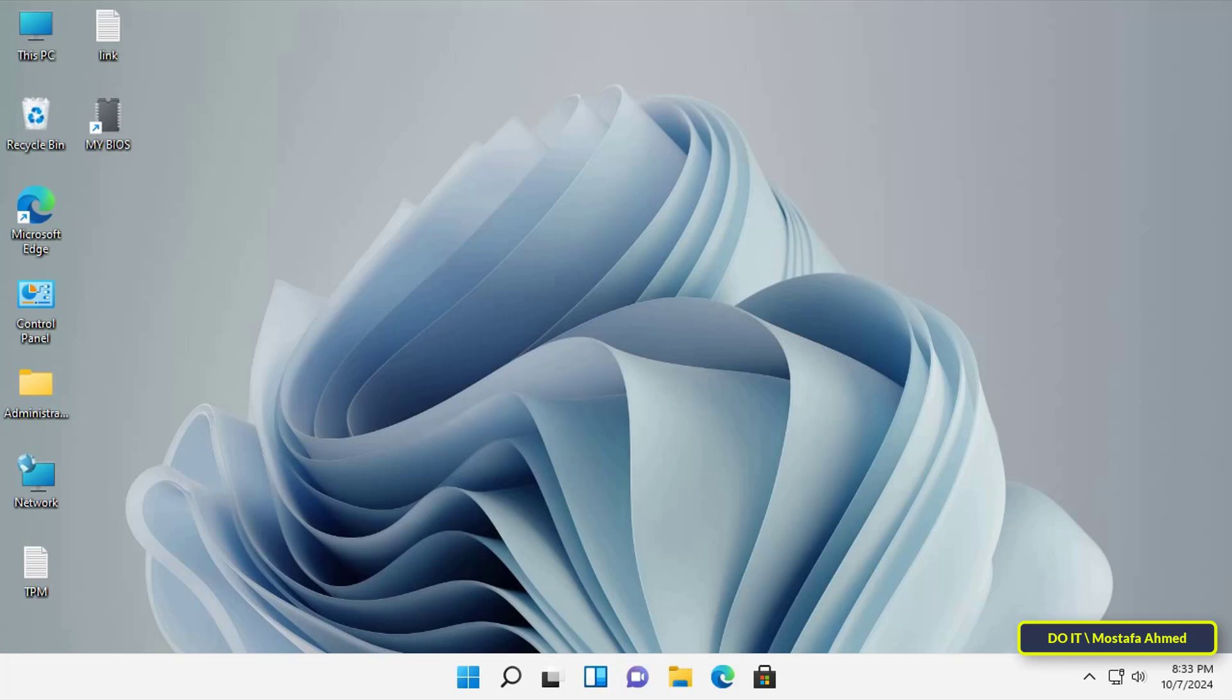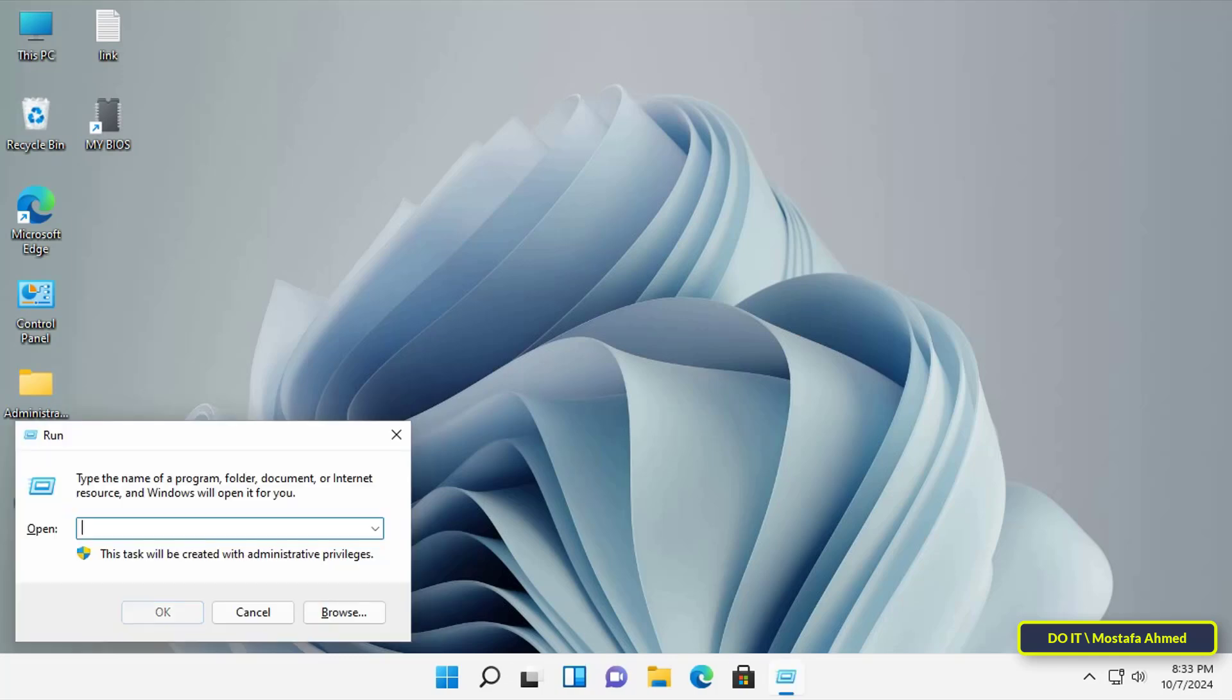Okay, let's start. Press the Windows key plus R on the keyboard to open the Run dialog box.